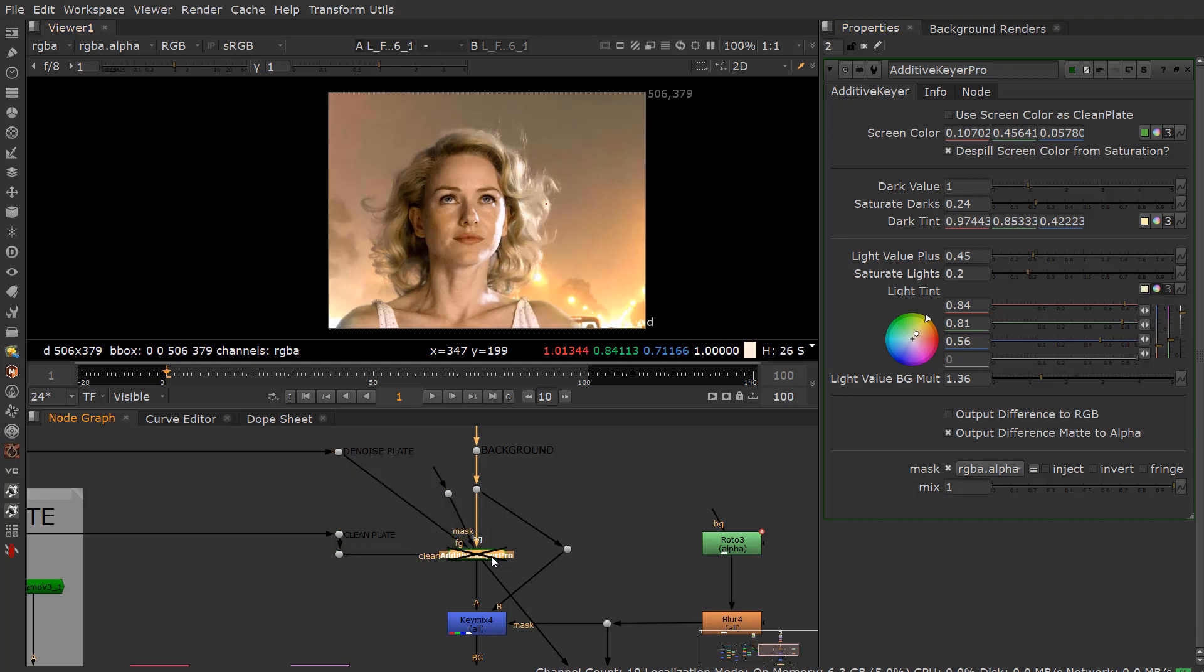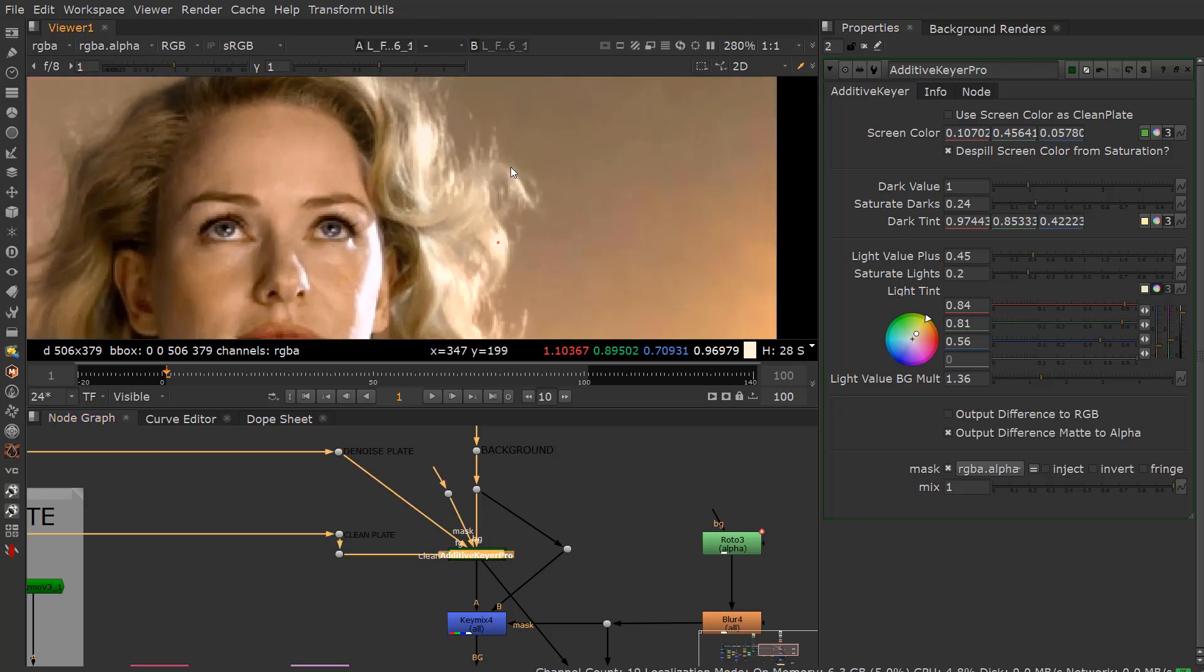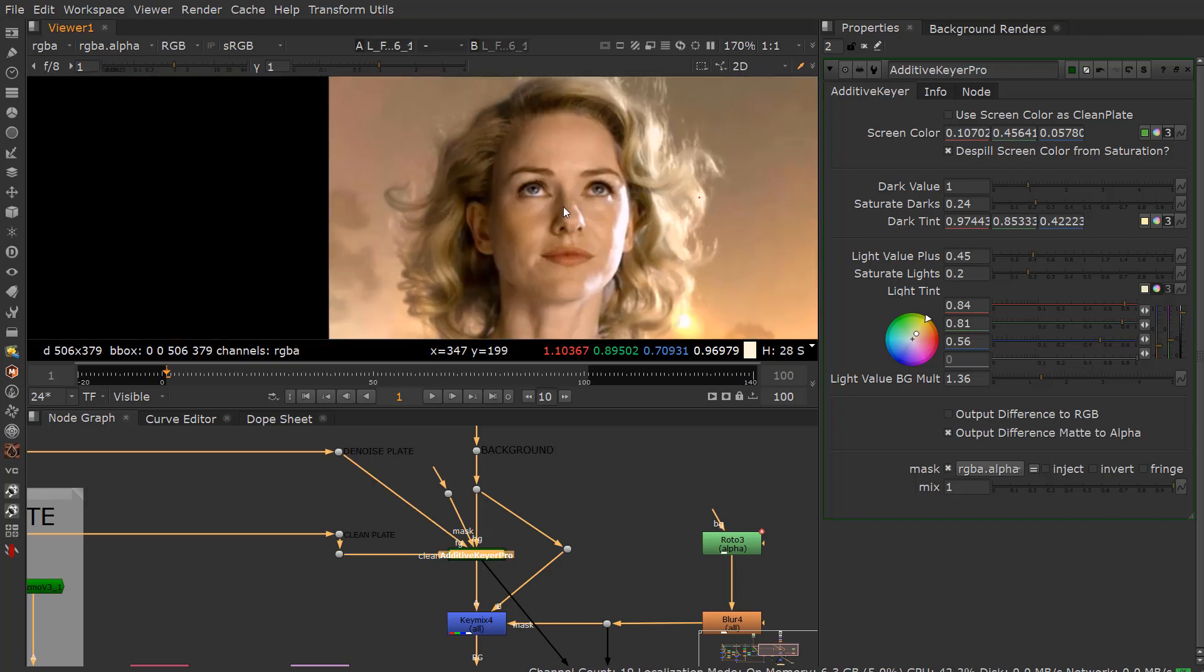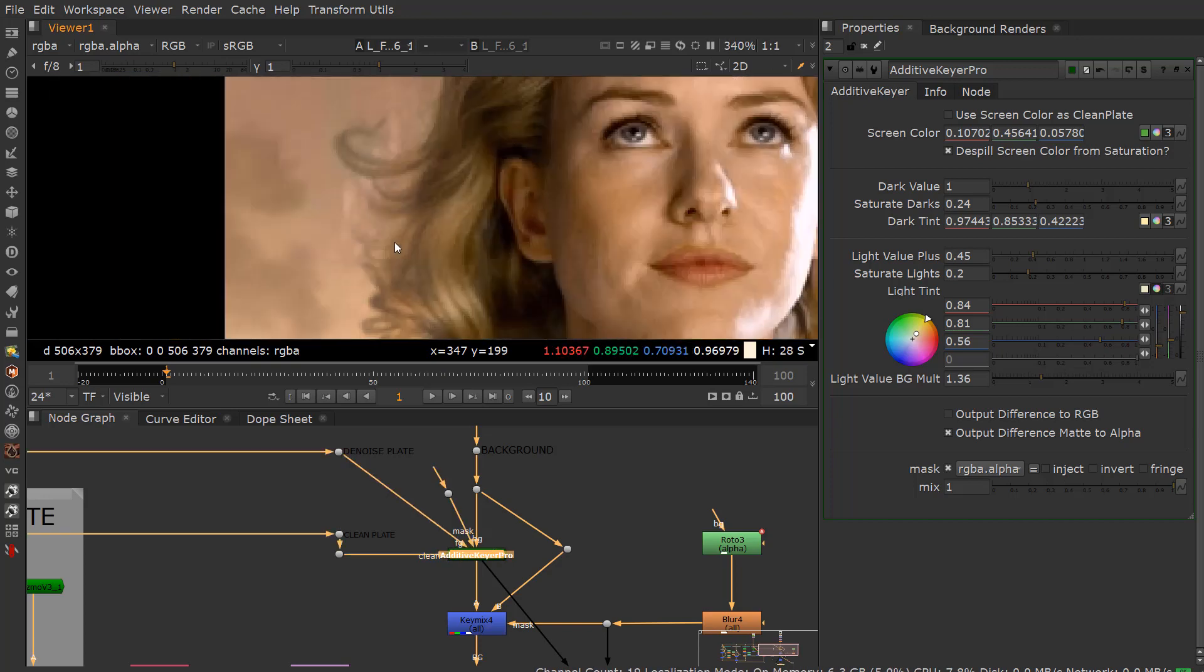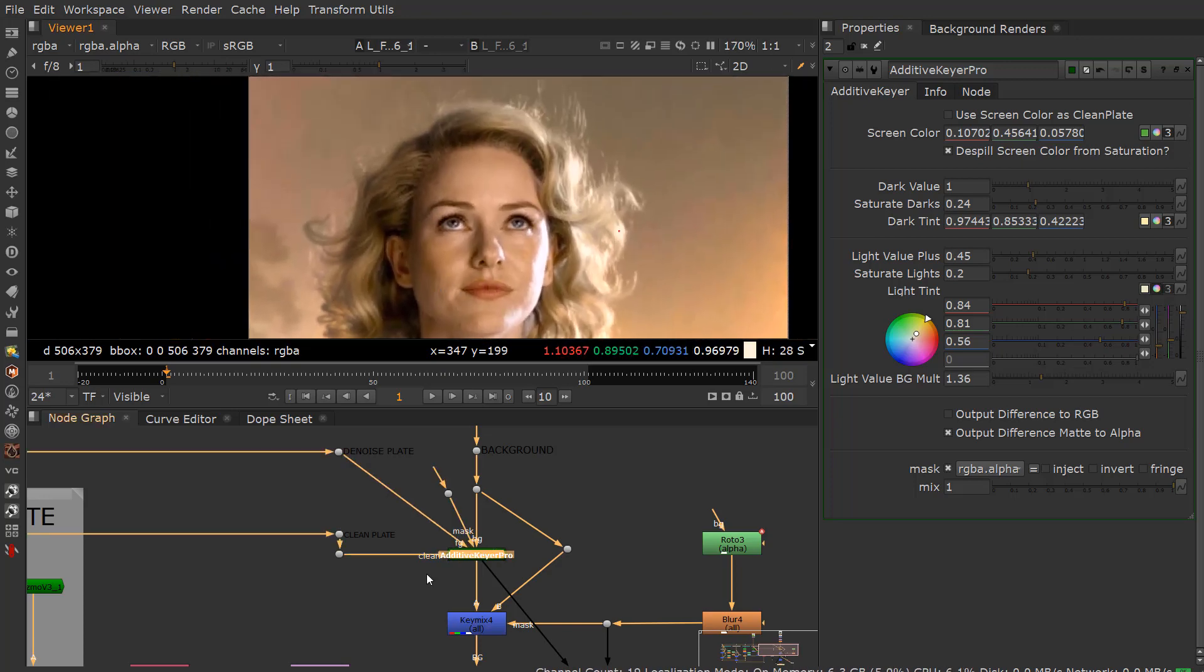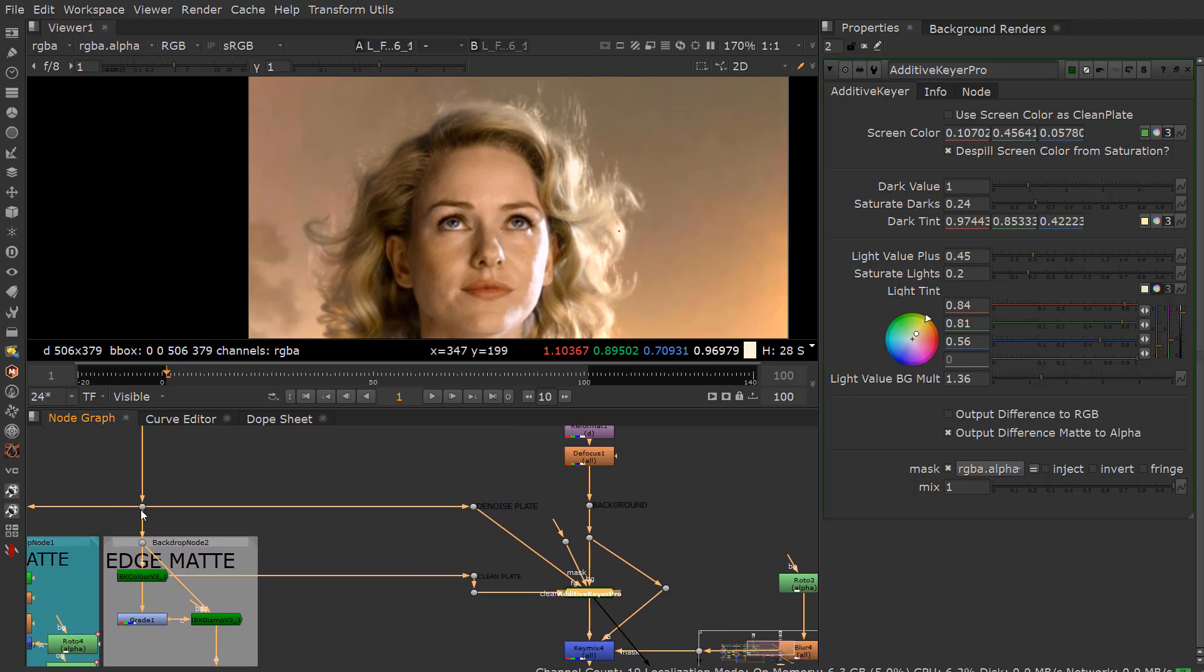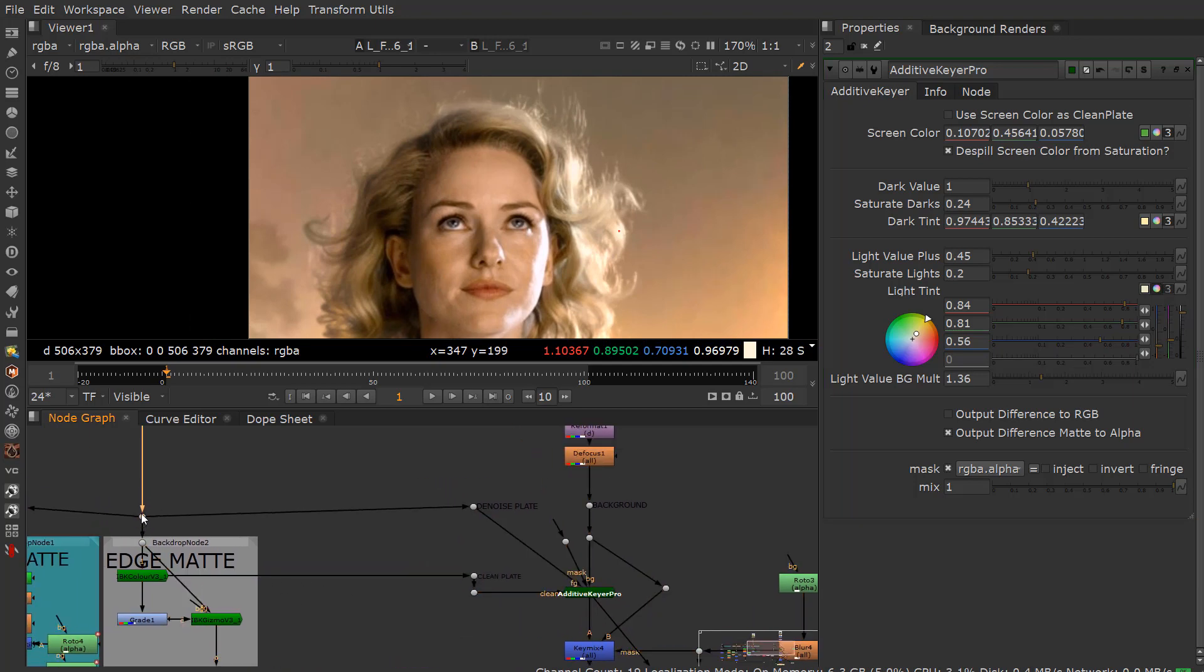You can see the difference of adding this on, bringing back all these hair details in bright areas and then in dark areas. This is a really cool tool. And how do we create this or use this?